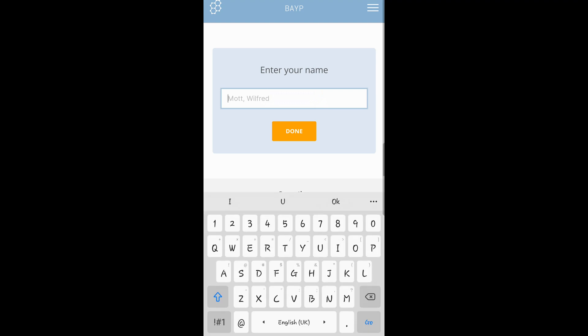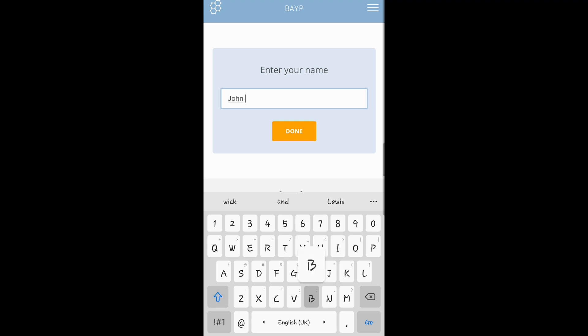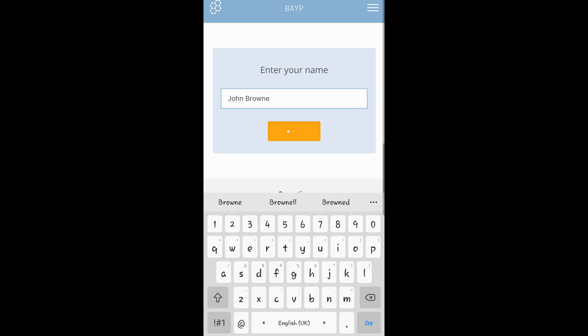So you enter your full name. First name and last name. Here, as you can see exemplified, it has the last name, comma, and the first name. The order does not matter. Once you enter your first name and your last name, your teacher will be able to identify you. And hit done.